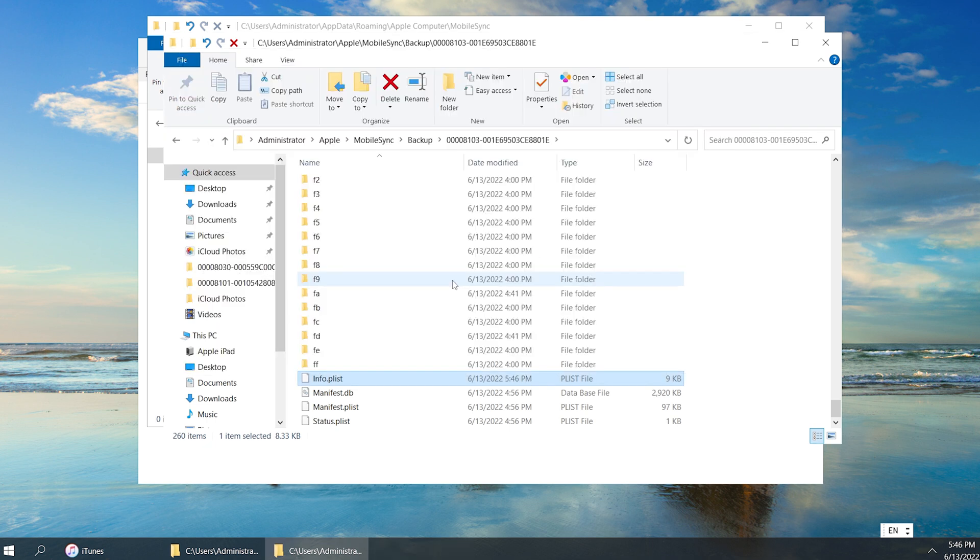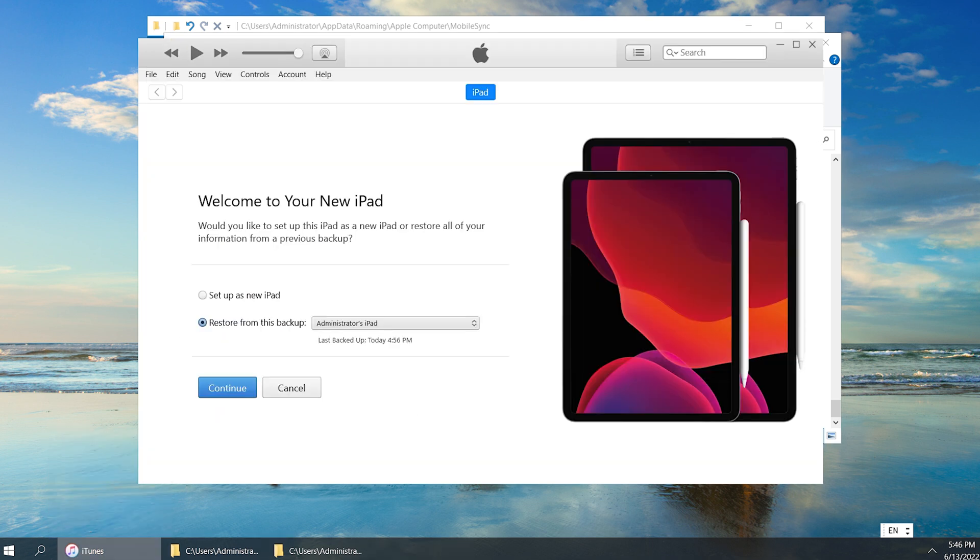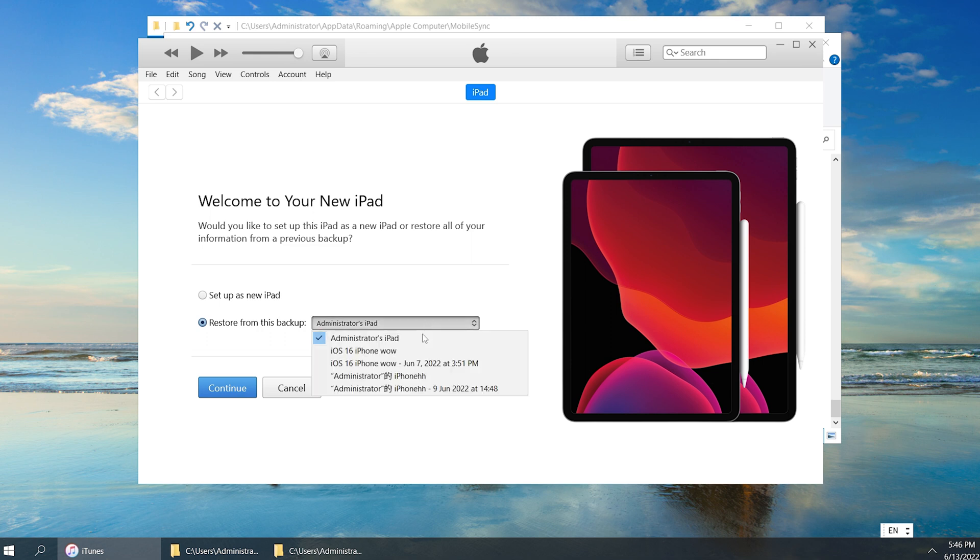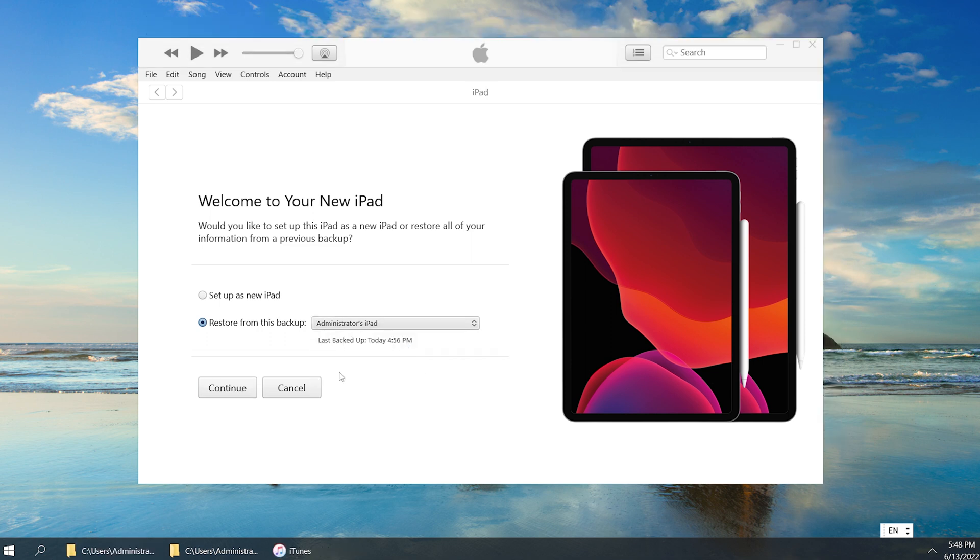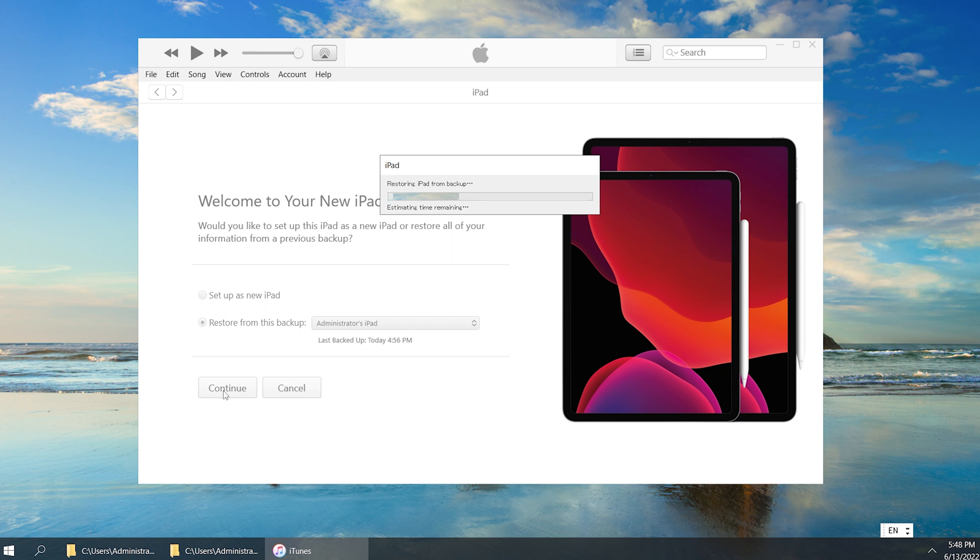Now we can get back to iTunes and start to restore. Select the backup we just modified. And now it says the restore is in process. Just like that.